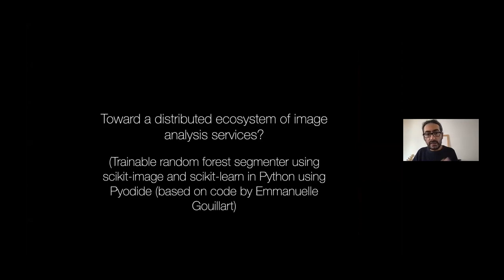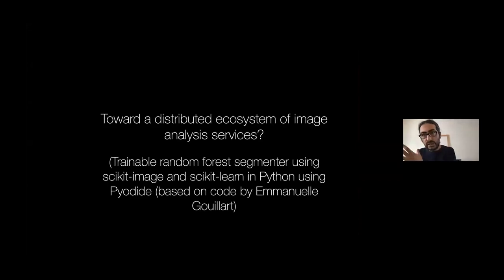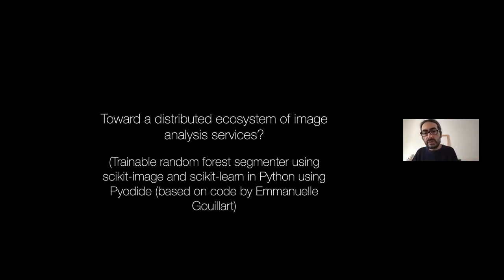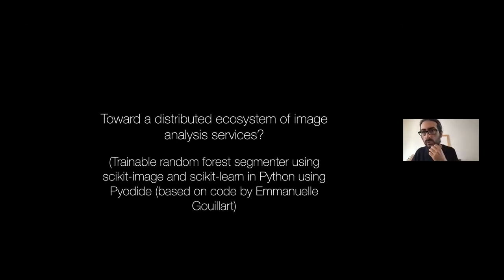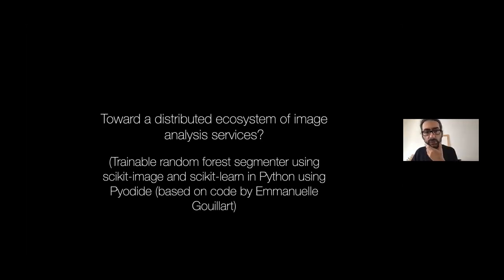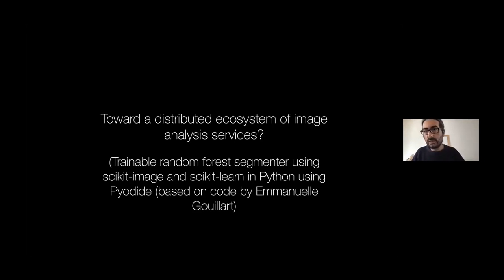And the idea that we will illustrate here is building an external website that will implement a trainable random forest segmenter using scikit-image and scikit-learn in Python, not in JavaScript, although it's a website. There's no server. It works purely on the web browser. So it can be used by people who can't afford maintaining a server and using Pyodide, which is a library that lets you run Python in the web browser.